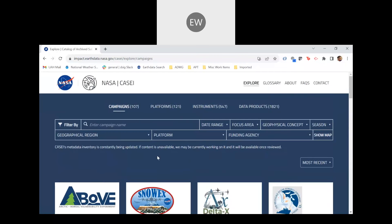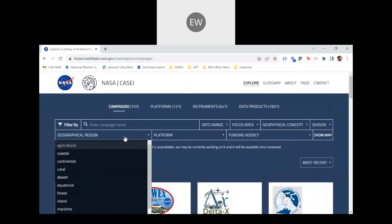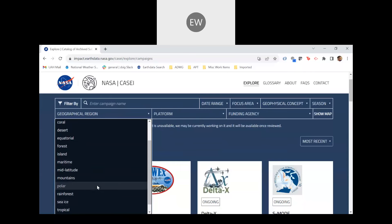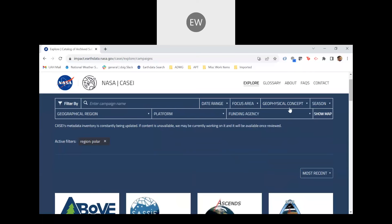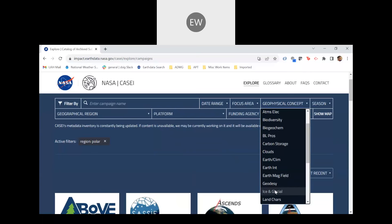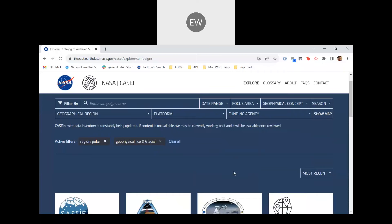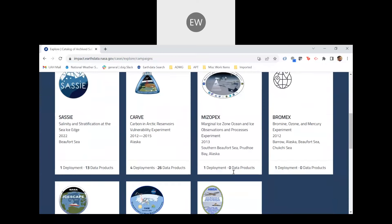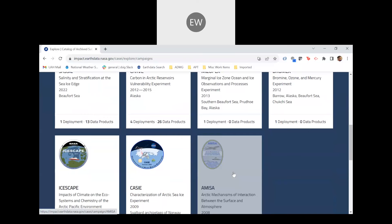Now let's conduct a more detailed search. Let's say that I'm a scientist that studies sea ice and glacial processes from satellites, but I'm not a frequent user of suborbital data. I'd like to see what observations NASA has made from non-satellite platforms and determine if any of these provide ice topography data. The first thing I would do is select the geographical region to be polar or sea ice, and then I select the geophysical concept to be ice and glacial properties. The list now shows the results from our multi-field search, displaying all the studies related to glacial and ice properties or those conducted in polar regions.